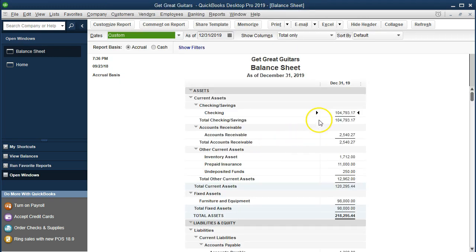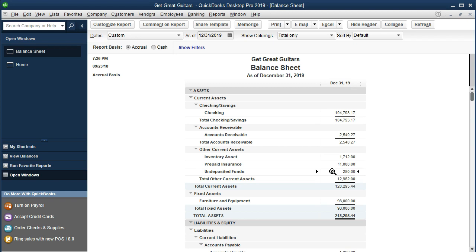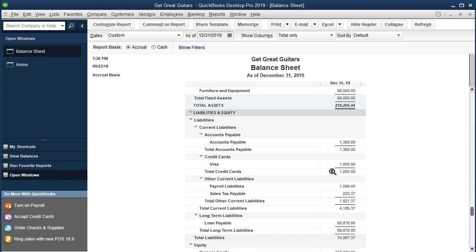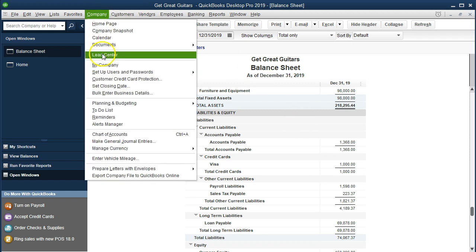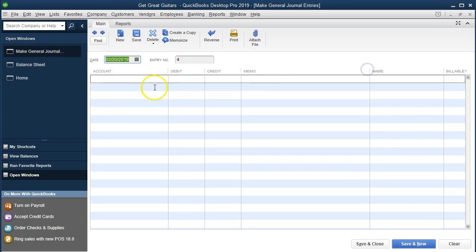If we think about this transaction, we're going to get cash. We're going to put it into undeposited funds. In any case, we're getting payment, and the other side is usually that we're going to give inventory or do work, meaning revenue should be the other side. But if we don't do the work yet — we're doing the work in the future — we can't credit revenue. Therefore the other side usually goes to a liability account called unearned revenue. We could do this with a journal entry: go into Company, make journal entry, debit undeposited funds, and credit an account called unearned revenue.